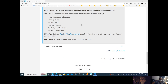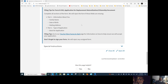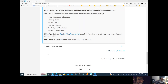Filing tips for Form N-565: complete all sections — they will reject forms with missing information. Make sure you have your information, family details, date of birth, mailing address, and part two type of application basis filled out properly. Don't forget to sign your forms — they will reject any unsigned forms.